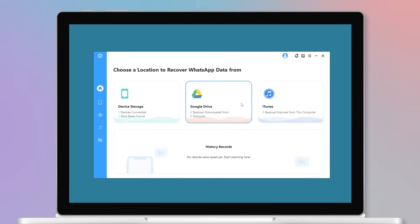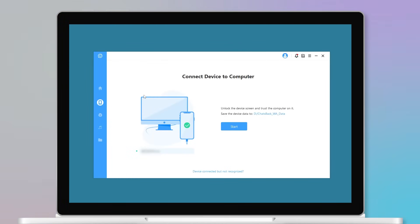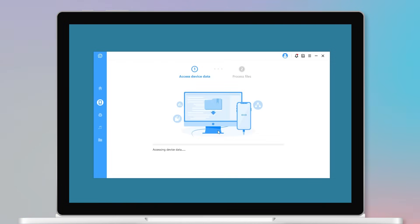Step 2. Connect your mobile device to the computer and select WhatsApp Messenger when your iPhone is detected. Click start to scan your iPhone.